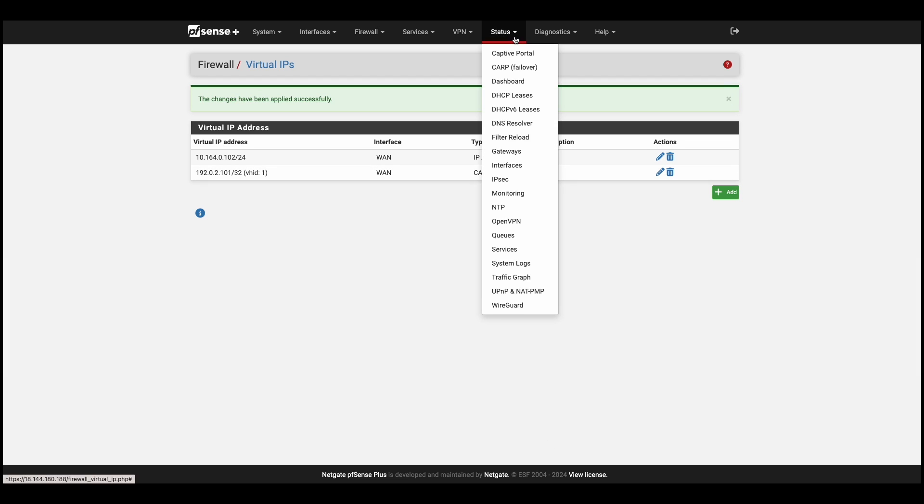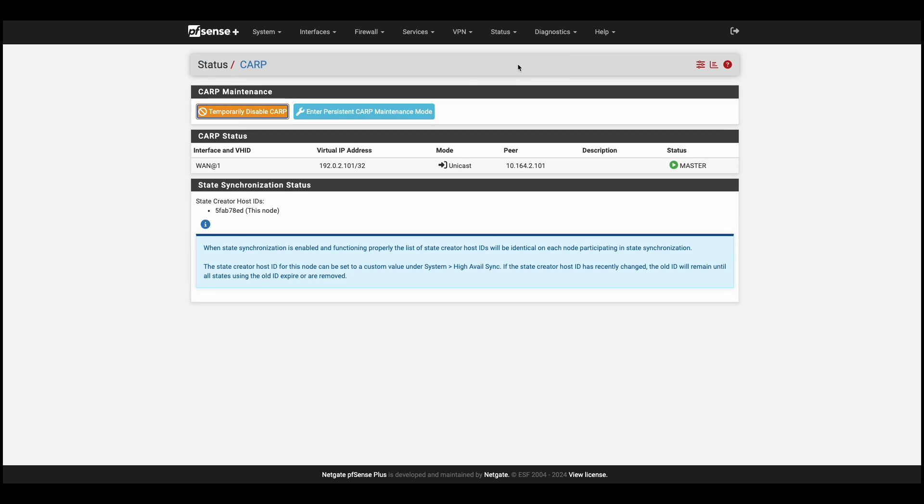Now let's take a look at the status dropdown under CARP. We can see that the state synchronization is not complete yet. We only see our one node, but the status is correct as master.